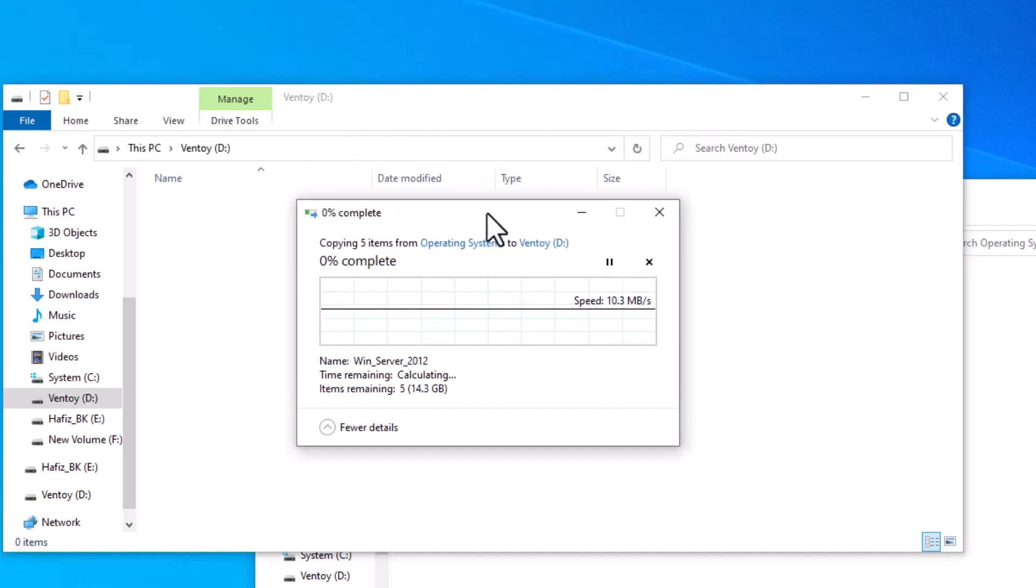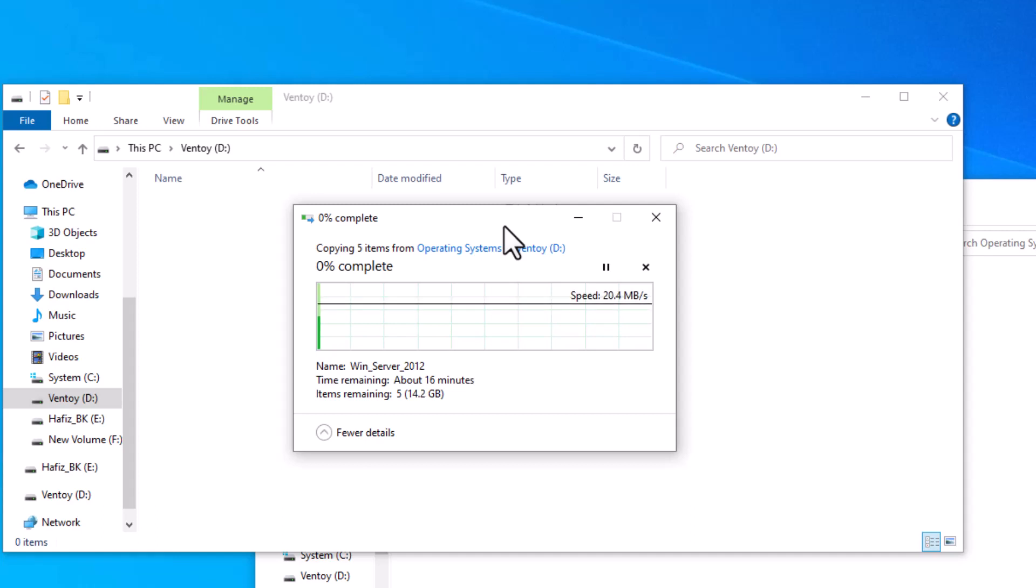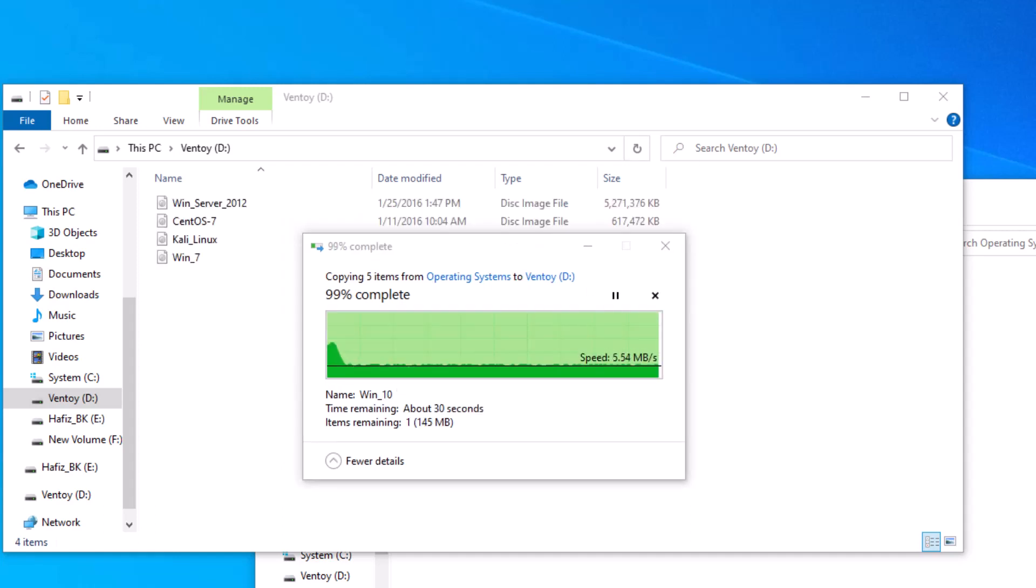To save the time, I will pause the video here and we will continue when it's done. So we have now only few seconds left.